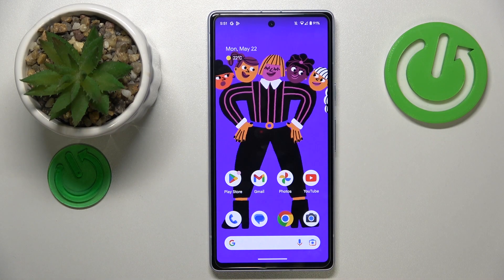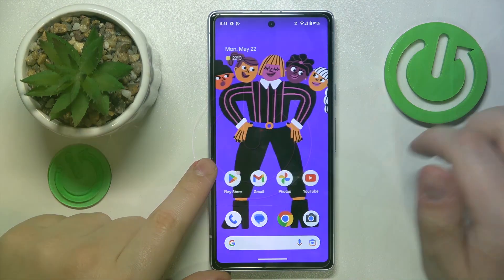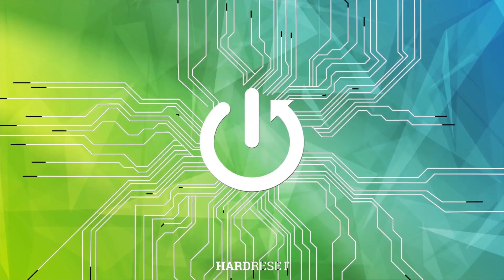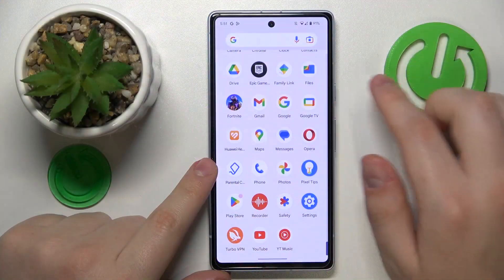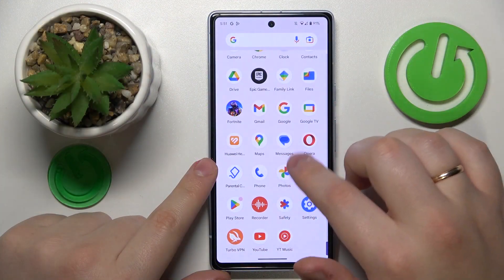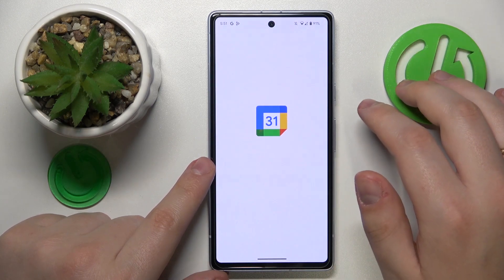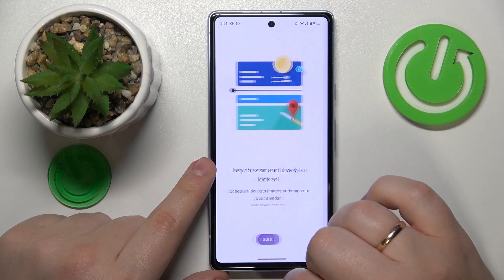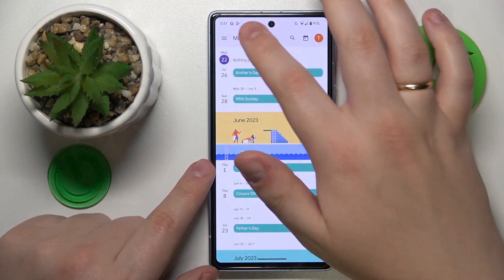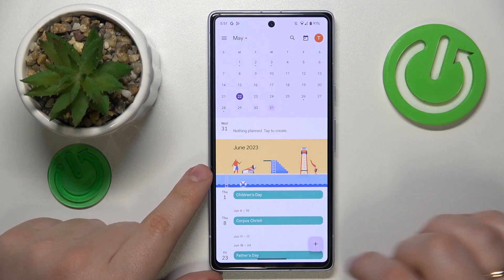This is Google Pixel 7a and today I would like to show how you can add an event to calendar on this device. So firstly you will need to find and launch the calendar app, then select the date you would like to set your event on, and onwards tap at this plus button over here.